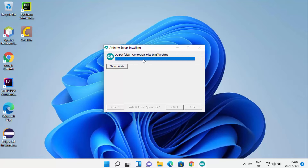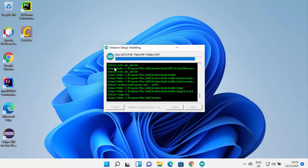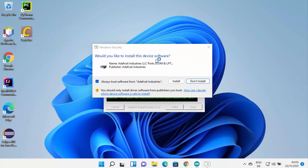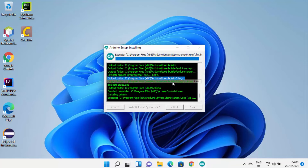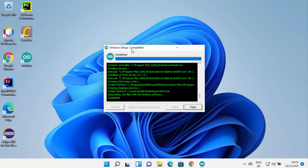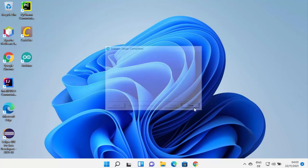Click Install and the installation of Arduino IDE will start. At this point just wait for the process to finish. You can click the Show Details button to see everything happening during the installation. In between, it will show a warning asking "Would you like to install this device software?" — click Install each time it appears. Once done, you will see that the Arduino setup has completed successfully, and you can close this window.